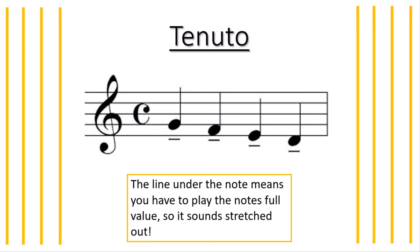The second symbol for today is tenuto. As you can see with this one, there is a line under the note and this means you have to play the notes full volume. This just means it sounds stretched out.